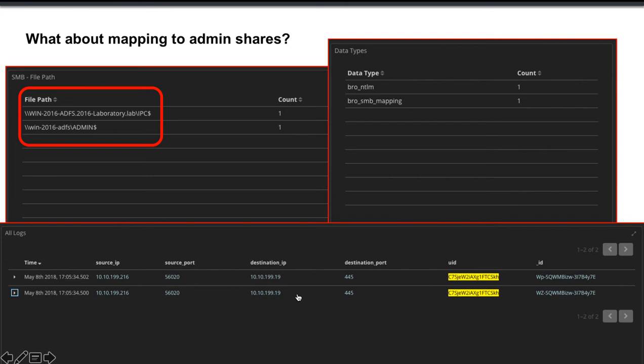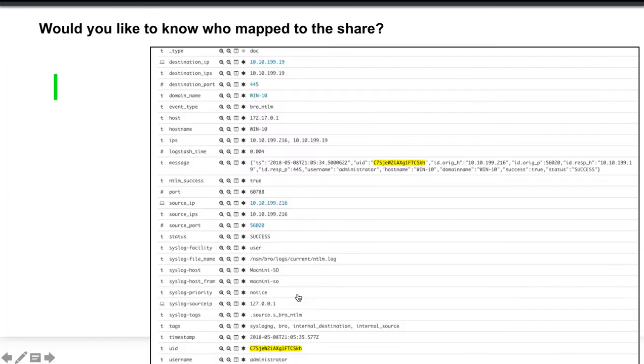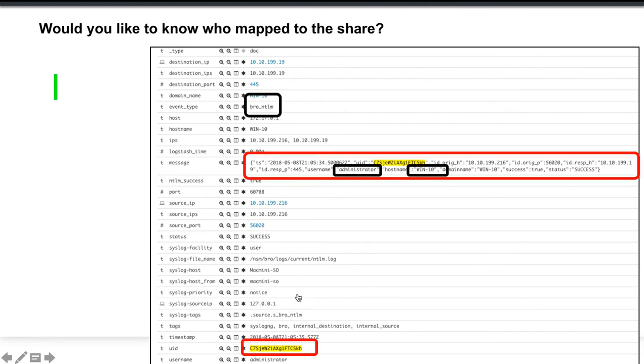And what is some of the information that you would like to know? Maybe you'd like to know who mapped the share. So we opened up one of the NTLM logs. You can see in the event type, highlighted in the middle in red where the message, there's the user name. So those are the credentials that were used to access the share. The host name is the host name of the client where access was initiated from. Are these the things that can assist your SOC when you're conducting an investigation?